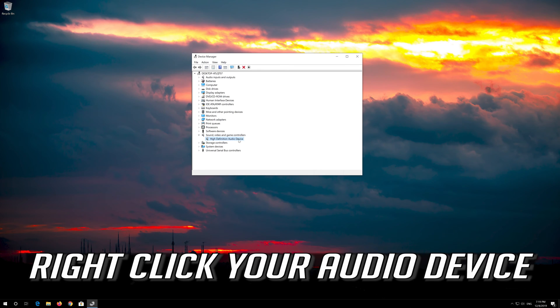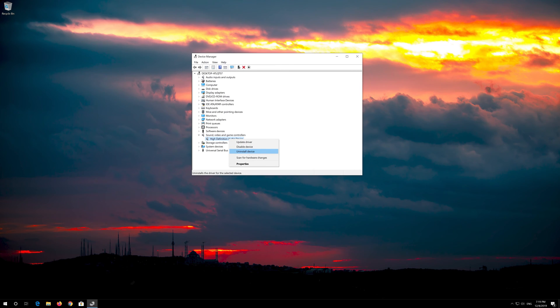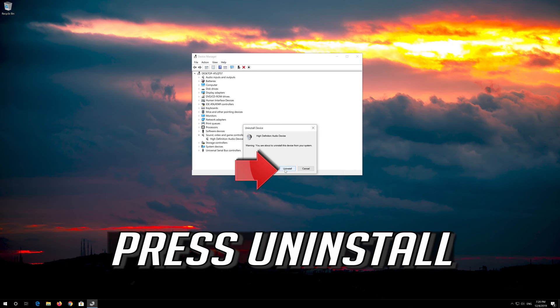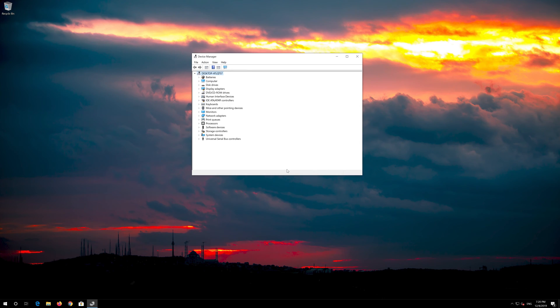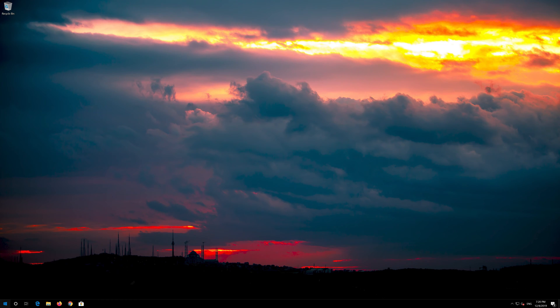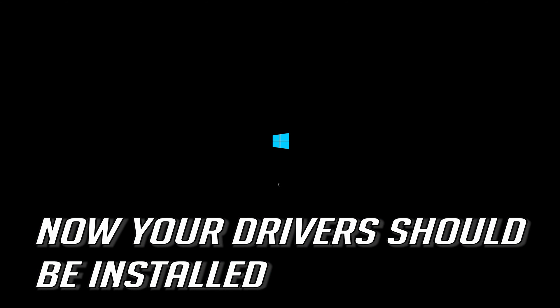Right click your audio device and select Uninstall Device. Press Uninstall. Now close the window and restart. Now your drivers should be installed.